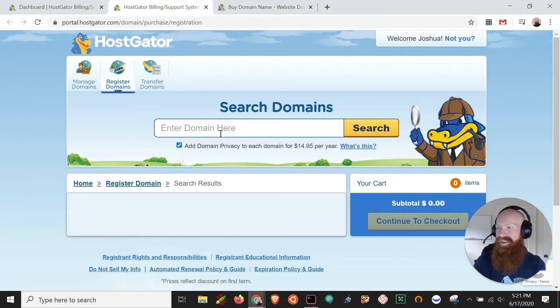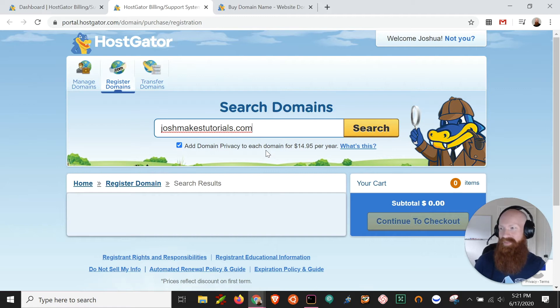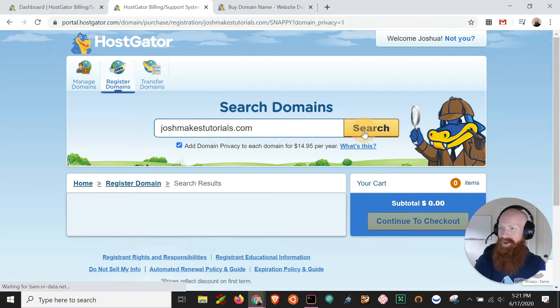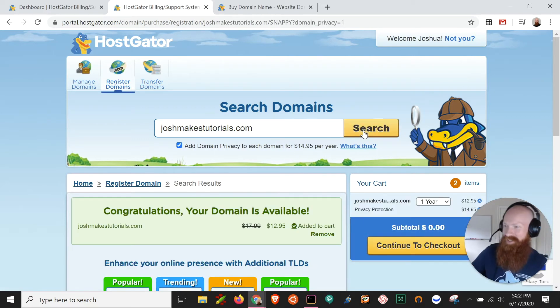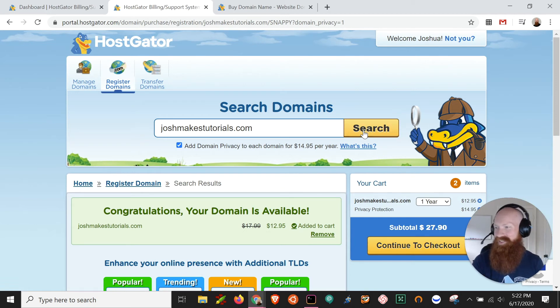So let's head back and what I'm gonna do is type in the name of the domain that I want to try and register today. I want to get joshmakestutorials.com. So what I'm gonna do is type that name into the search bar and then click search. Give it a few seconds to think and check across the web to see if anybody has it and they don't. I can absolutely register this domain. Very cool.